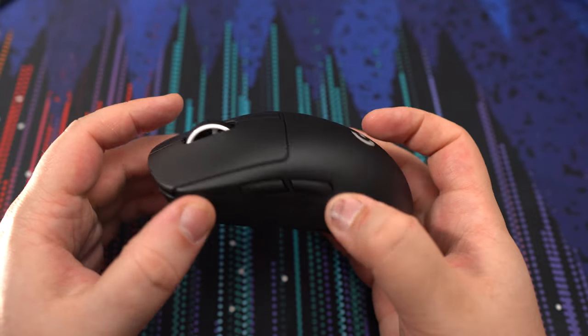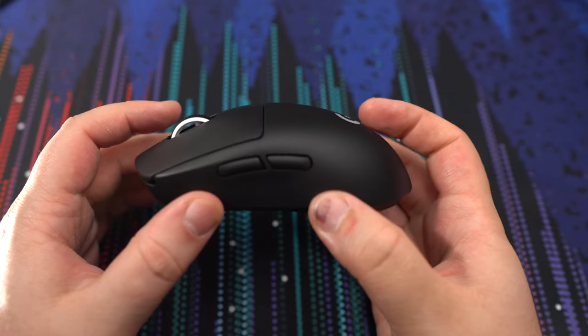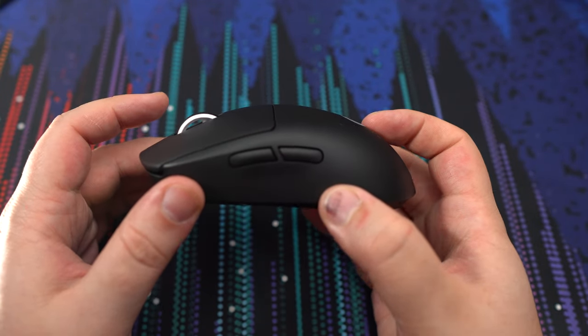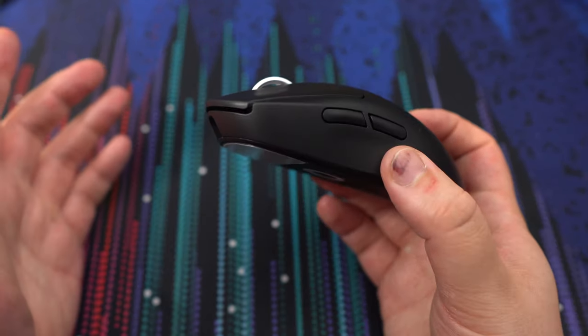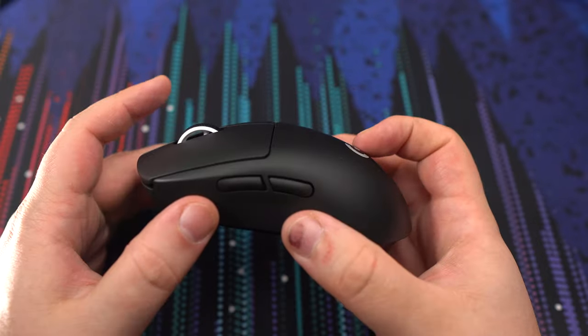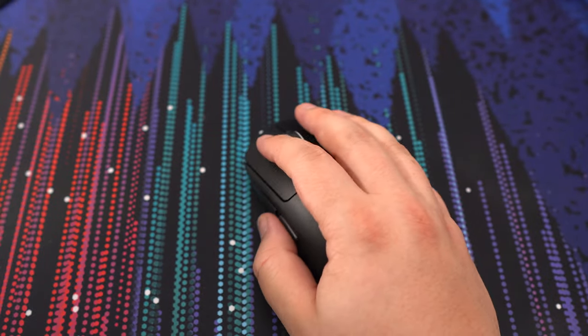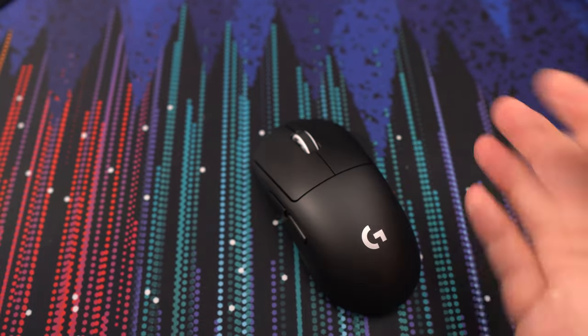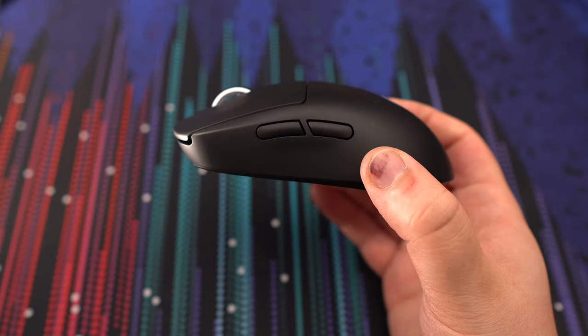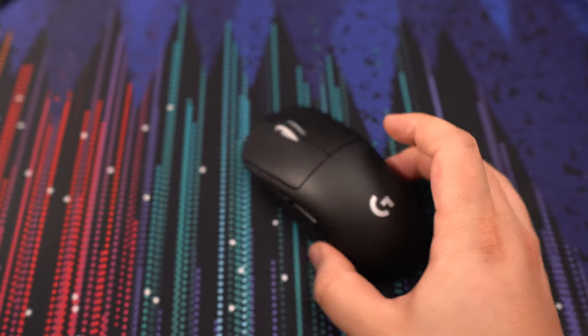The thing is, this mouse, for me, it's for palm grabbers. If you're using a palm grip, this is pretty much the perfect mouse right now on the market.